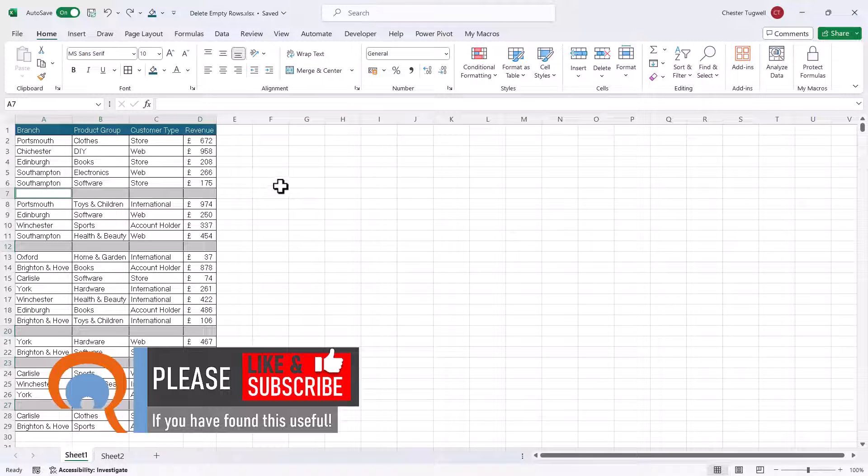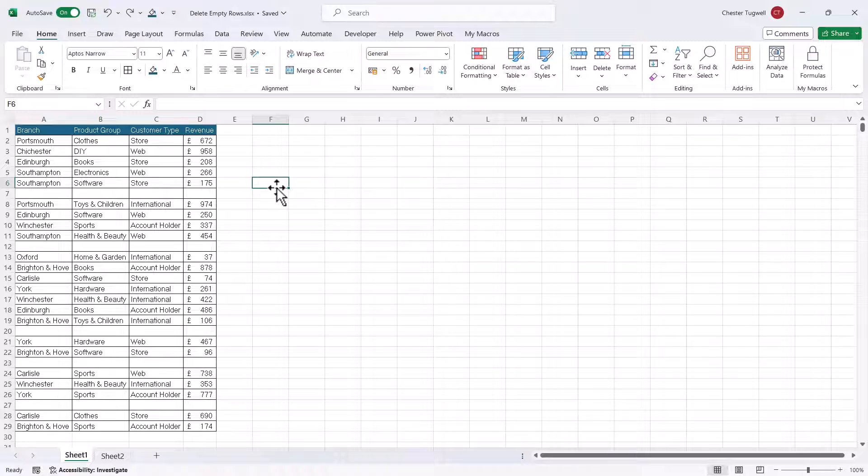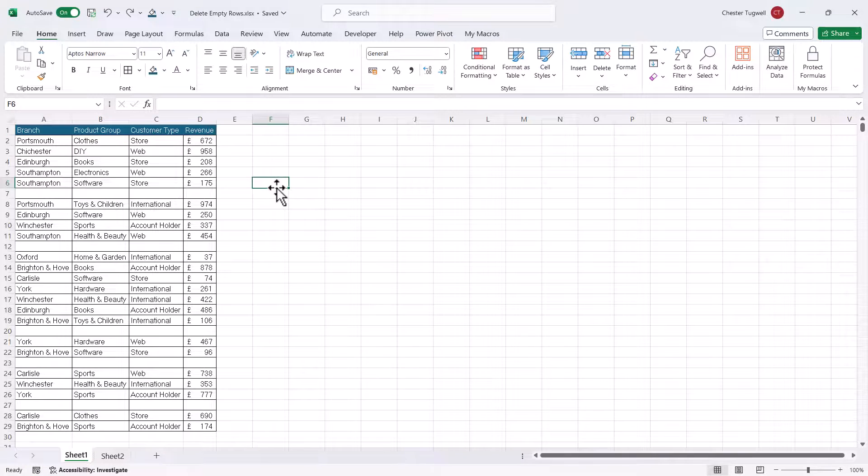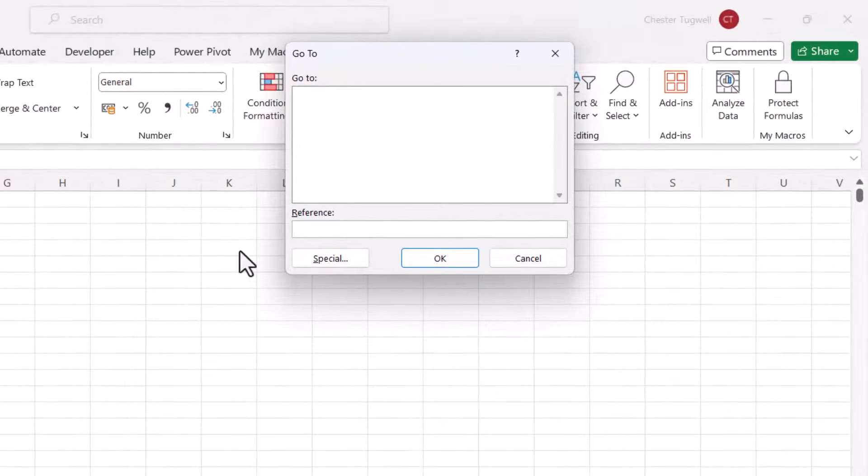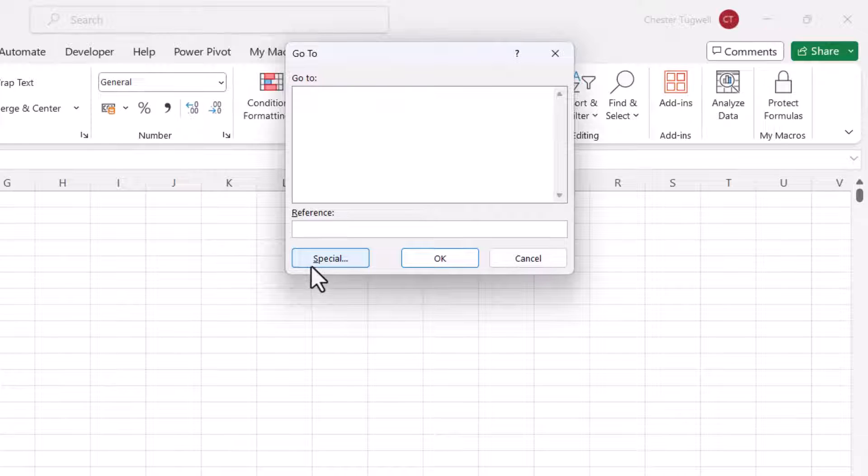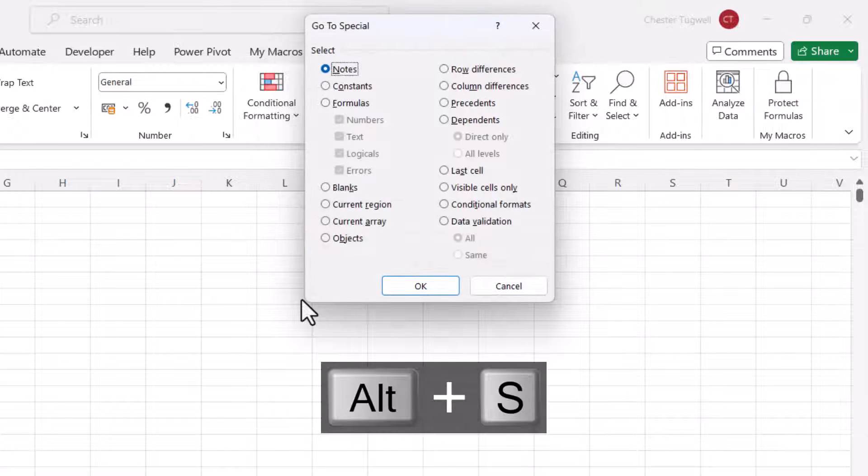So how do we do this just using our keyboard? Well, the first shortcut key you need is Control-G. And then we need to hit this special button. Can you see that the S is underlined there? So if I use Alt-S on my keyboard.